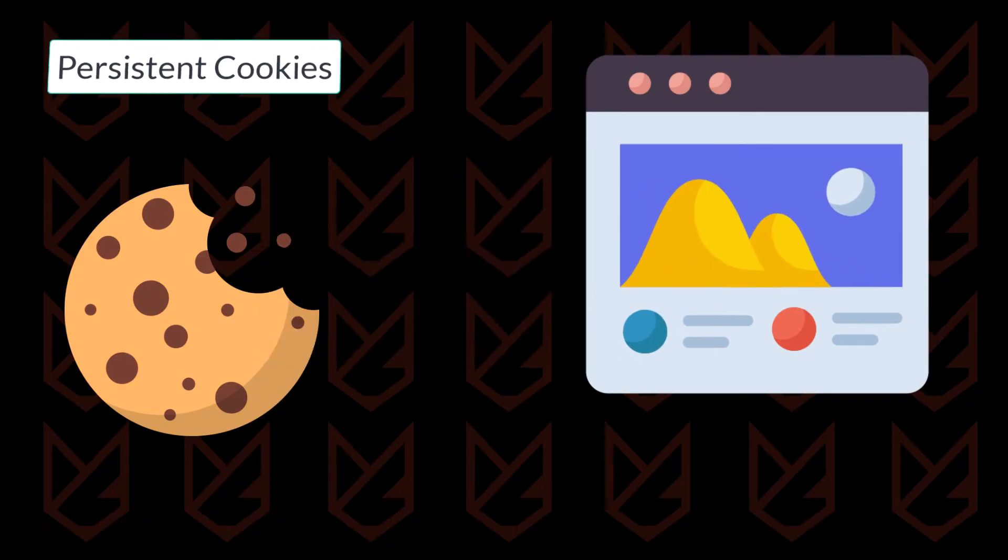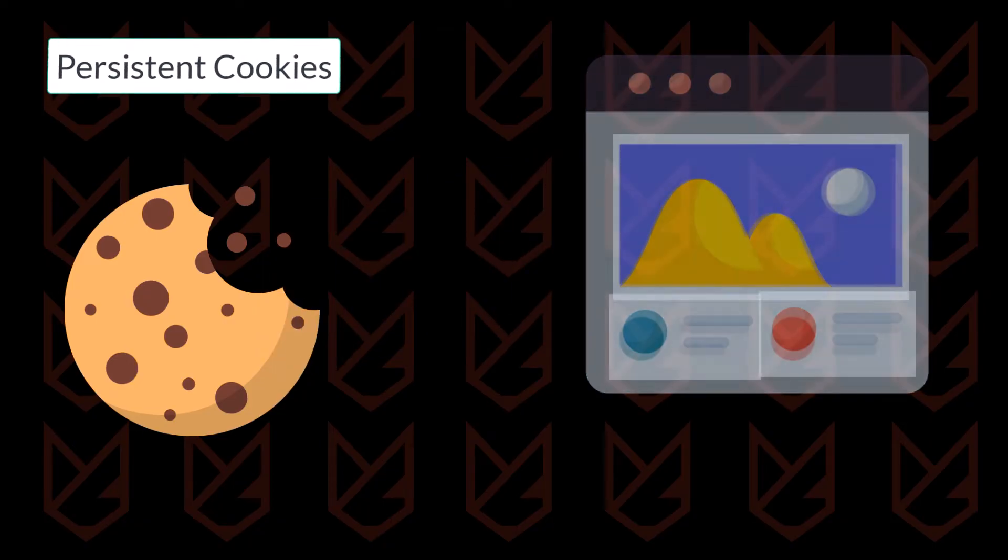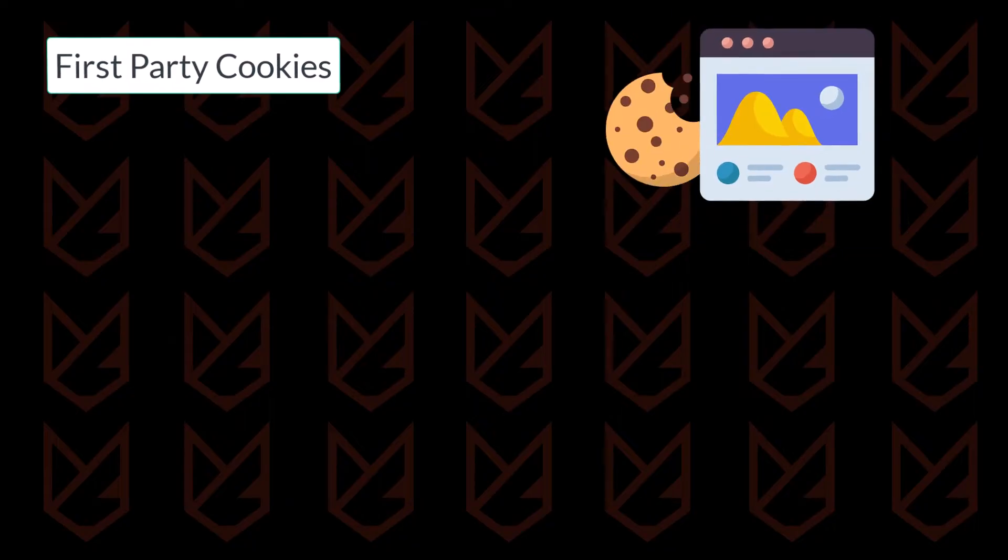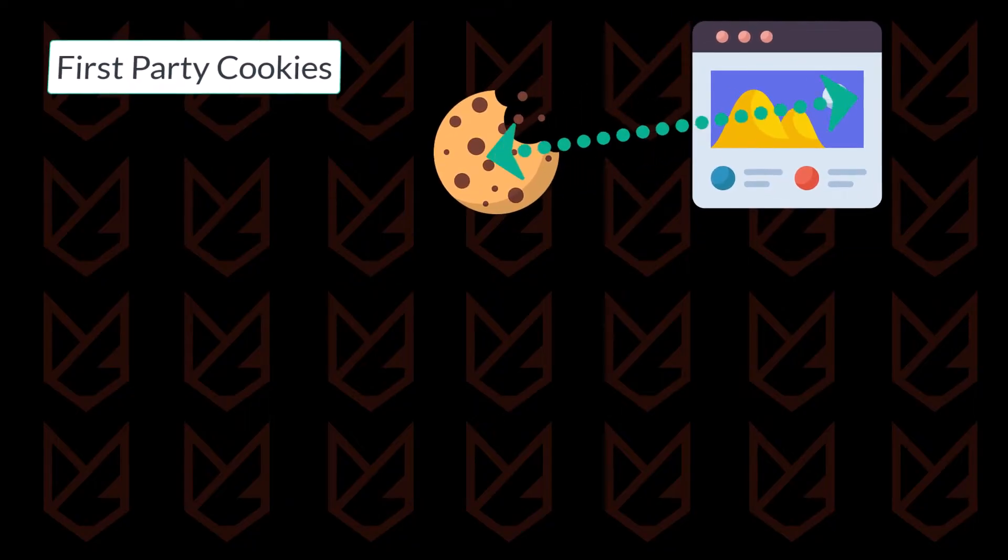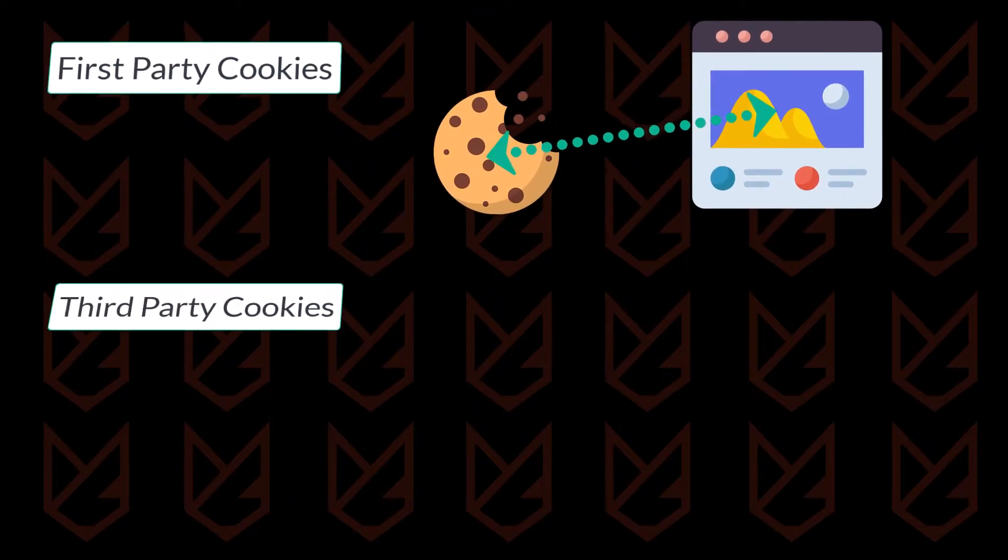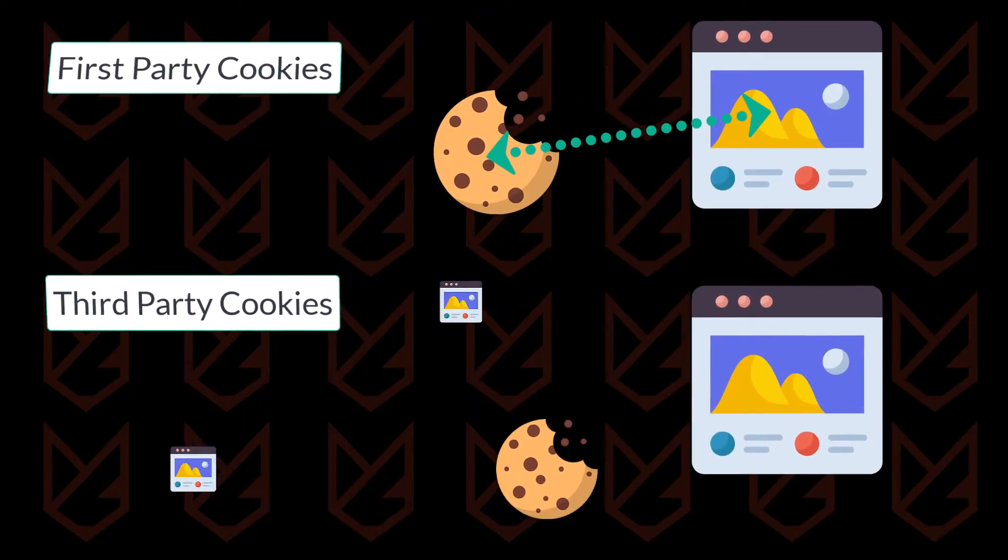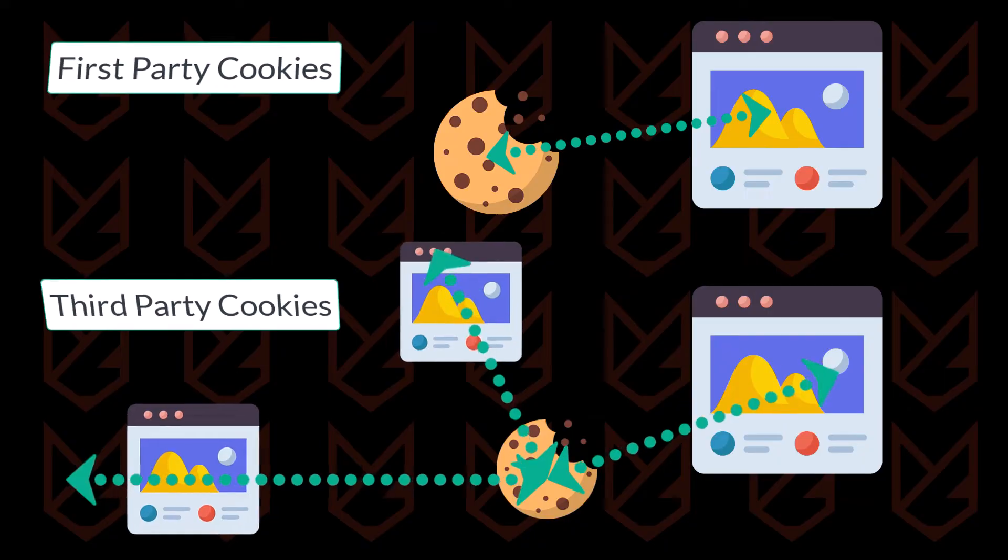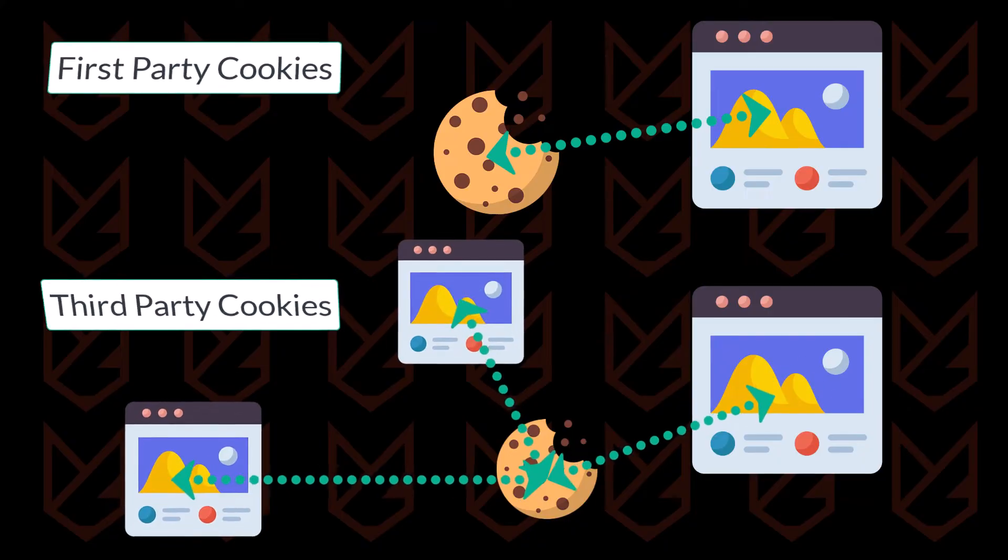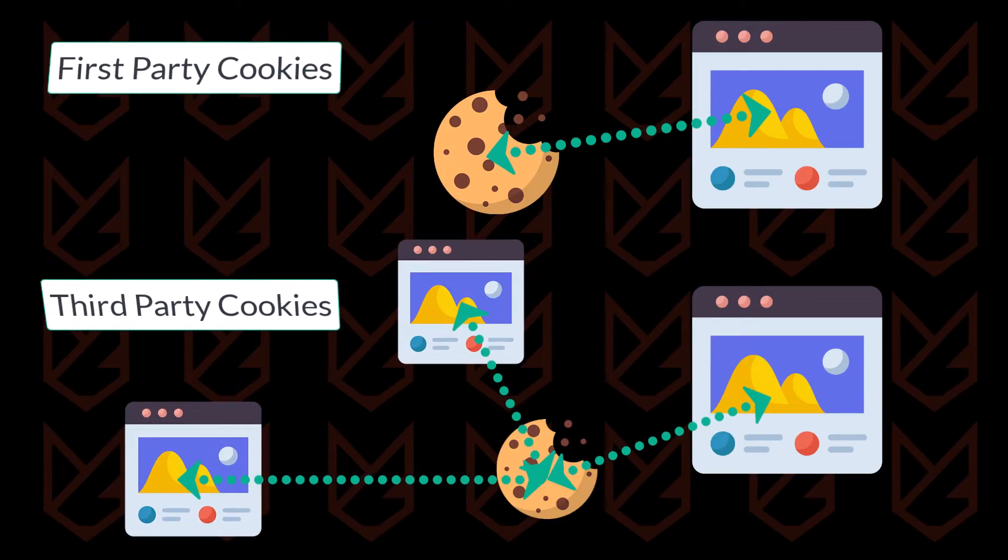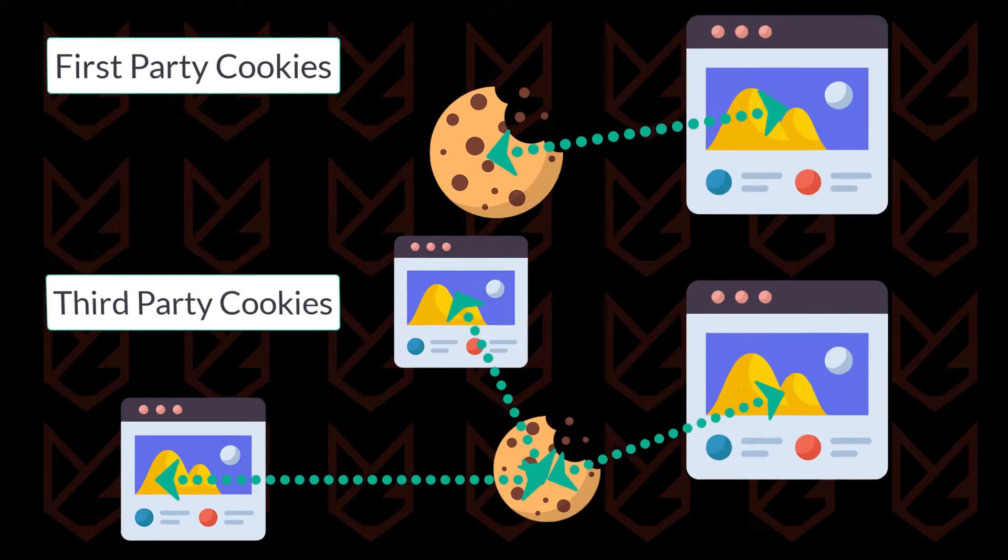Furthermore, these cookies can be classified as first-party and third-party. First-party cookies store information for a single website, while third-party store and share information with multiple sites. If these cookies get into the hands of cybercriminals, they can extract sensitive information.